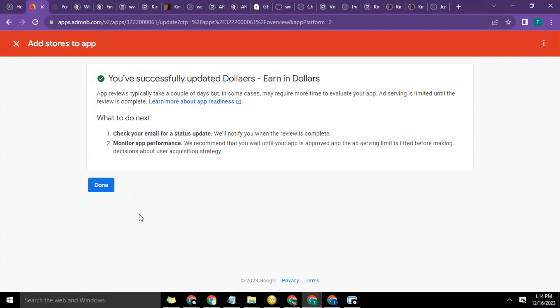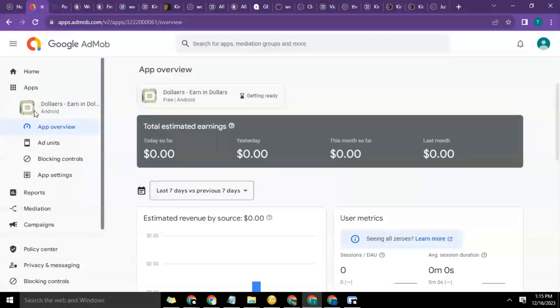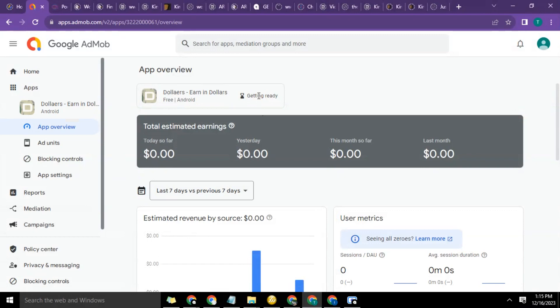So now we're going to go ahead and click on done because we're done on this. See, this has changed now. On the look of the app, everything is now showing. So it's showing you 'Getting ready' here and no more showing you 'App requires review.'